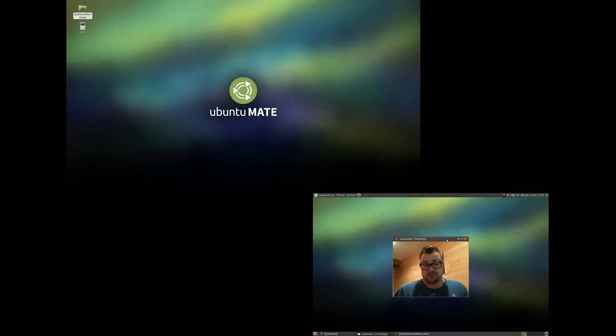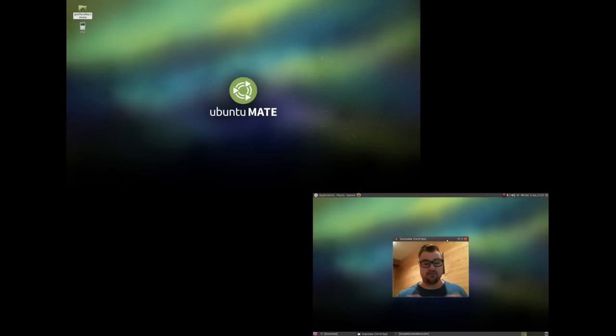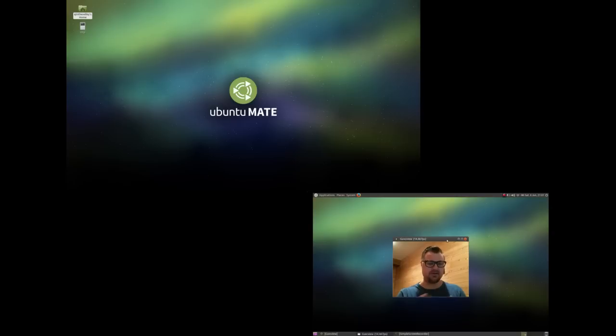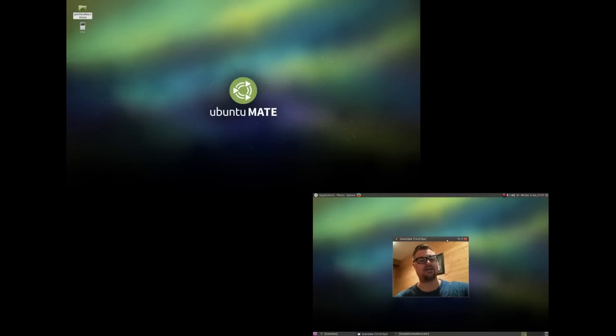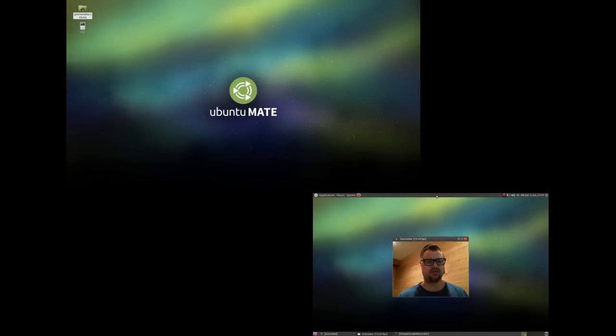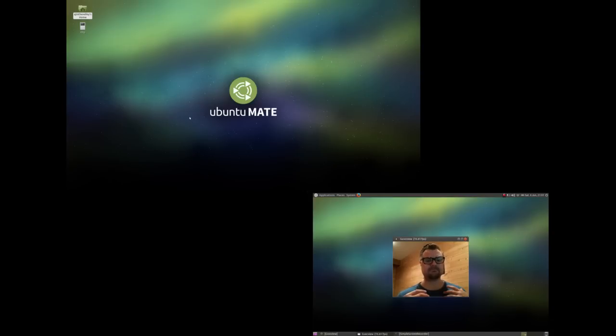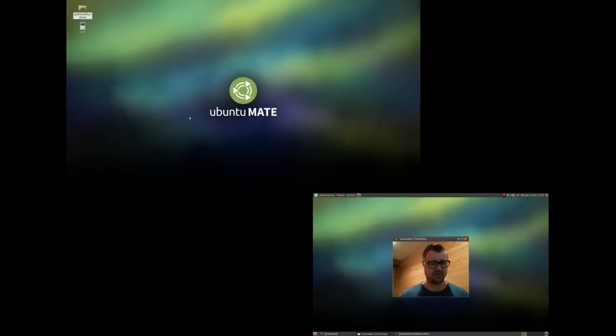One thing that I haven't been able to figure out in Ubuntu MATE is how to... you're seeing me on my main laptop screen and then the screen that's up here in the corner is my external screen, my larger screen. And what I would really like to do, and I was able to do in XFCE, is to make the larger screen my main screen so it has the panels on my main screen up here. That's just the workflow that I have set up at work and it works for me, so I'd like to keep that here at home.